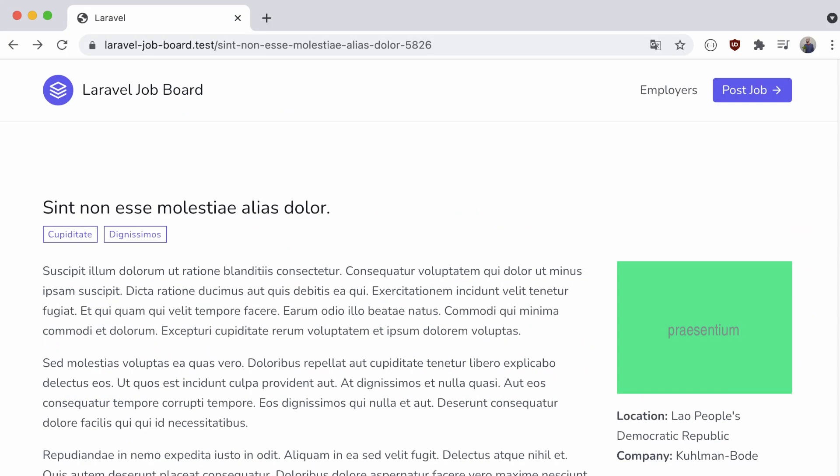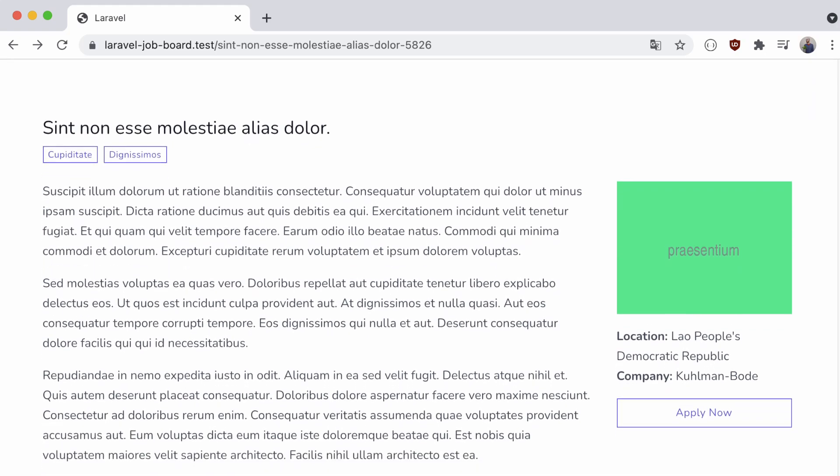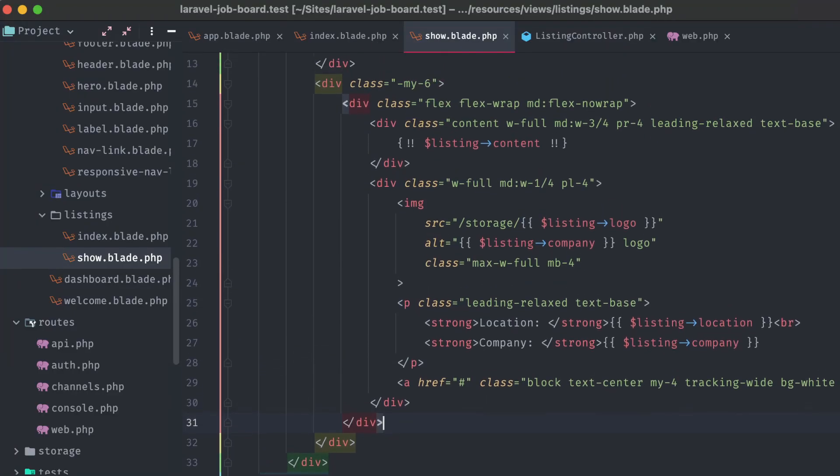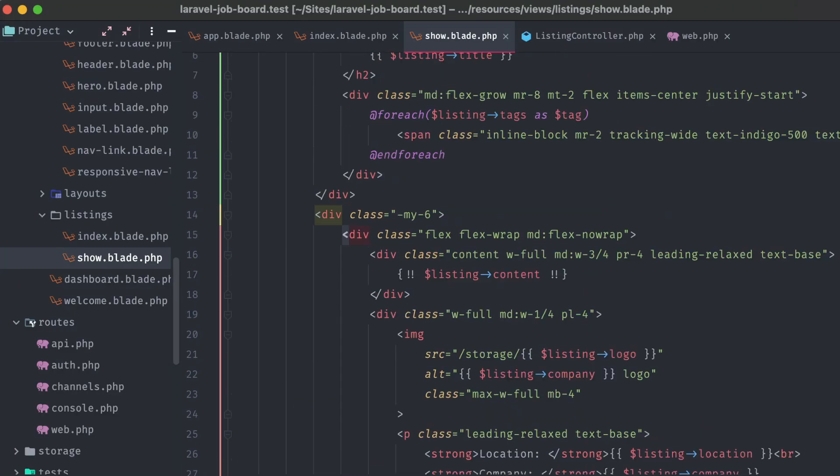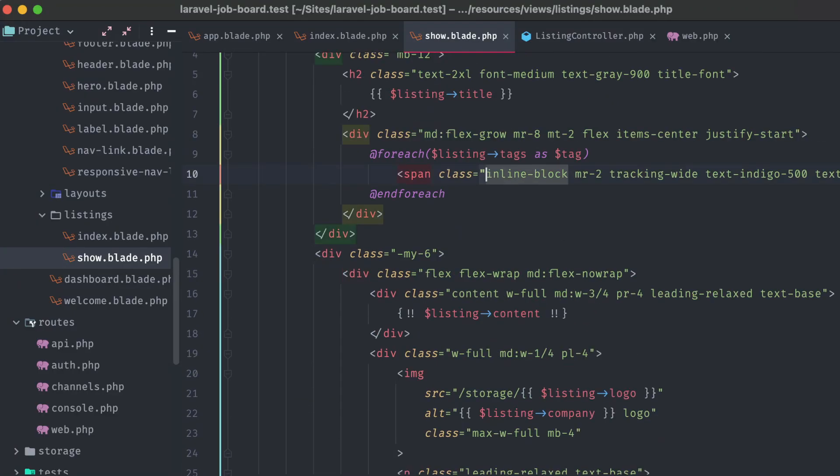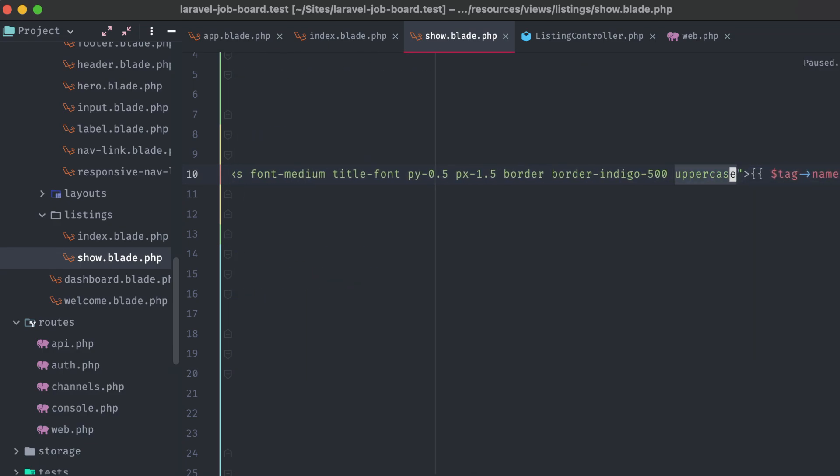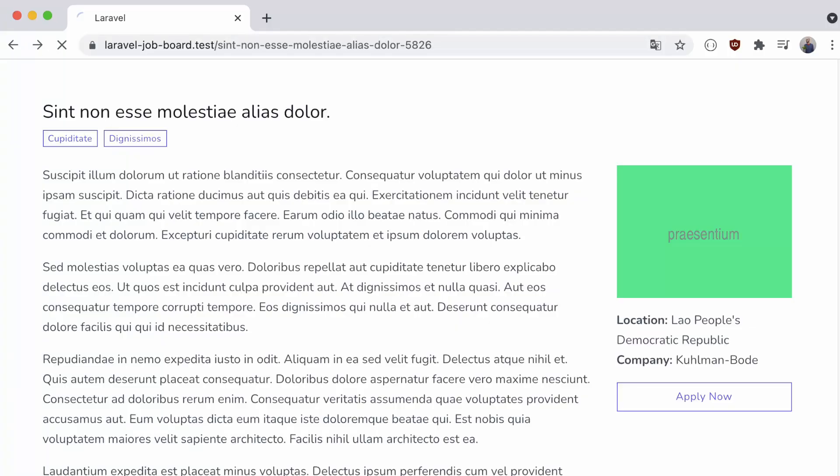All right, that's looking good. We have our listing's title, the tags associated with it, which, those should all be uppercase, so let's fix that real quick. Okay, that's better.